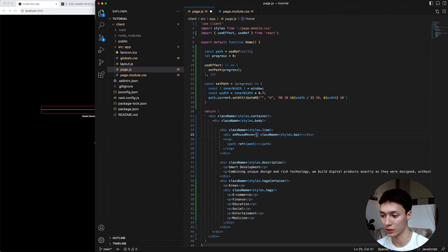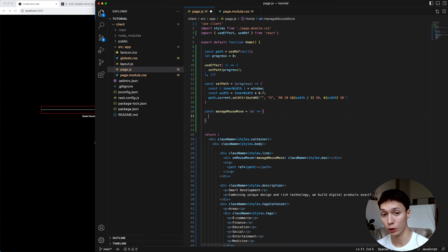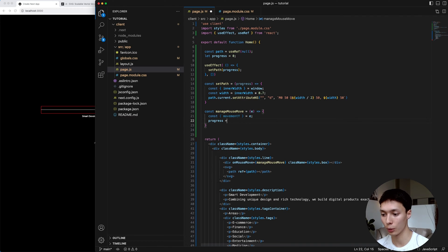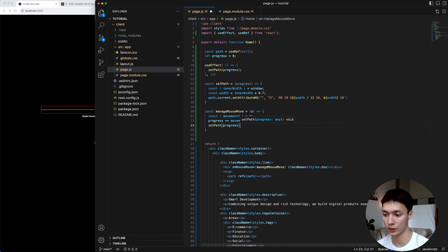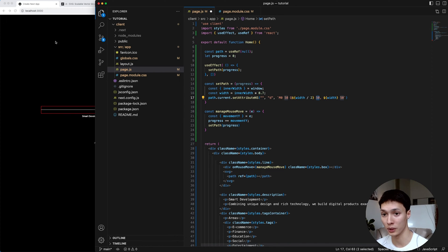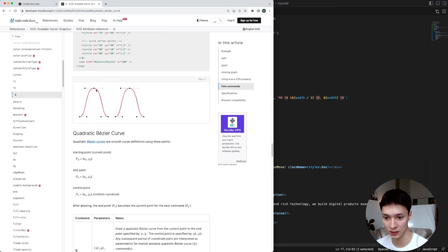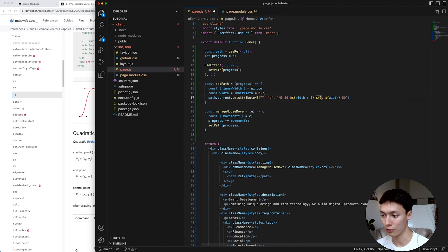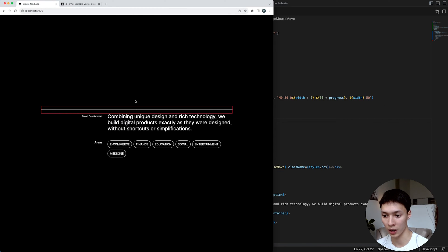I'm going to add a mousemove event listener and call a manageMouseMove function. From the event I can extract the movementY of the mouse, and I'll simply increment the progress with that movementY, then call setPath with the progress. Now in my setPath function I'm actually not using the progress yet, so I'm going to change the control point's Y value — which is currently hardcoded to 50 — by adding the progress to it, making it 50 + progress. That changes the Bezier curve's control point.